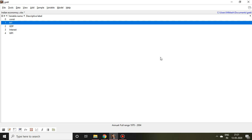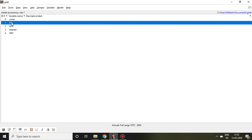I have a dataset of money supply that is denoted by M1, GDP, interest, and WPI. Out of that, I'm going to make differencing of money supply.